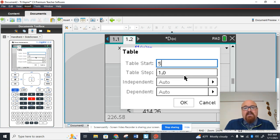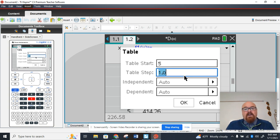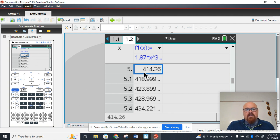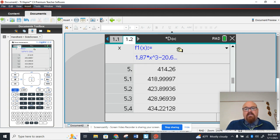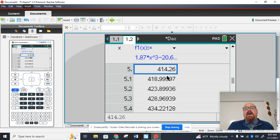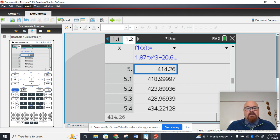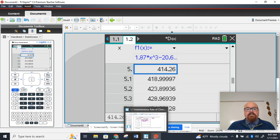We want our table to start at 5. We don't want to start at 0 because what we're going to do is we're going to change our step to 0.1. And if I do that, here is the output at 5. Here is the output at 5.1. If you wanted to, you could pull this out a little bit and see those values will float out a little bit more. So D of 5 is 414.26. D of 5.1, 418.99.